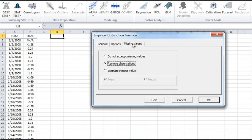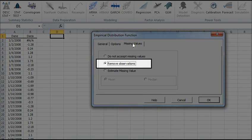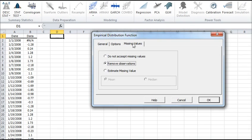In the Missing Values tab, you can select how you want to handle missing values in your data. By default, any missing value in the data will be excluded from the analysis. This treatment is a good approach for our purposes, so let's leave it unchanged. Now click OK to generate the output tables.